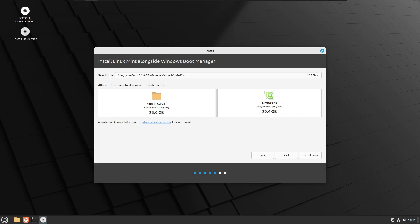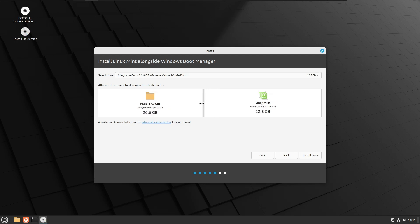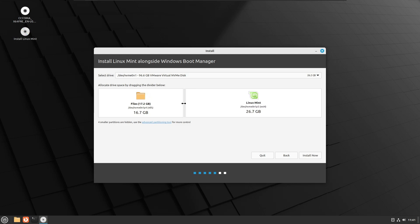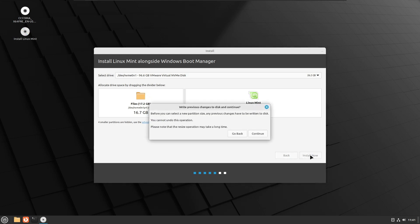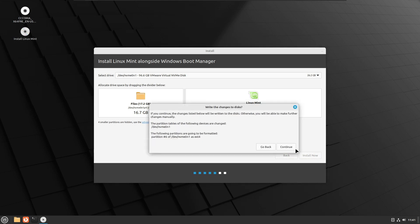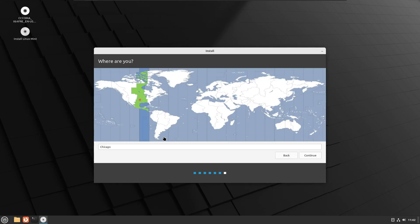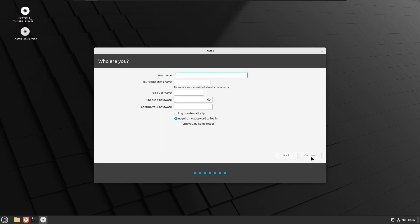Next it will ask you the select drive option. You have to select the drive, and below it says allocate drive space by dragging the divider below. Here you can adjust the space that you want to give to Linux Mint. I will give somewhere around 25 or 26. Click on install now. Click on continue, click continue again. Choose your location wherever you are located, then click on continue.